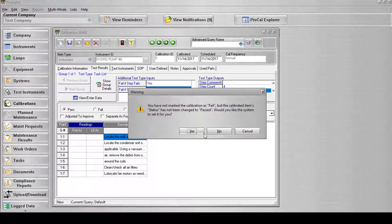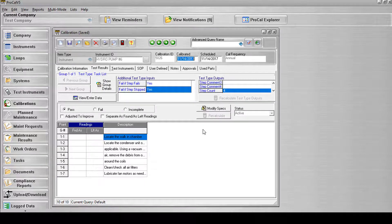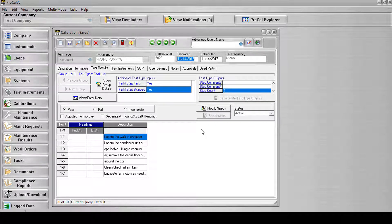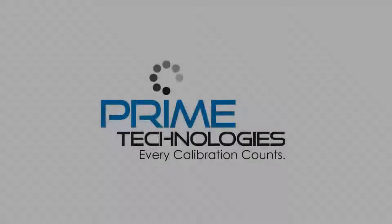And that's all there is to it. Now you can successfully navigate the Task List Test Type Package in ProCal V5.